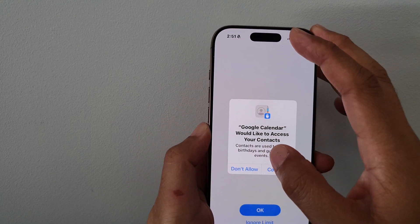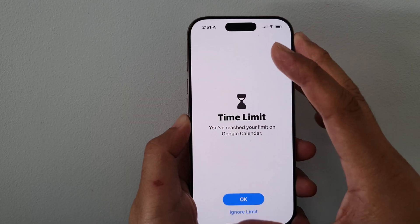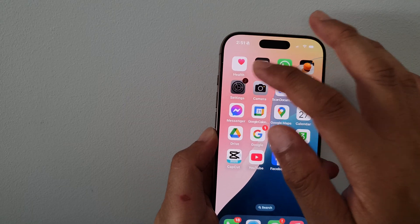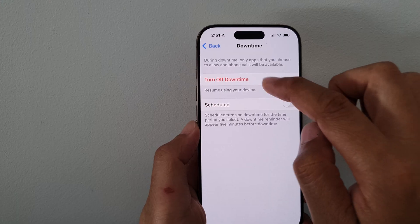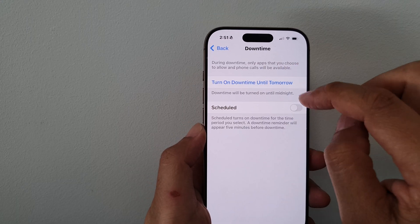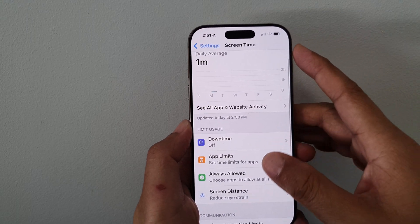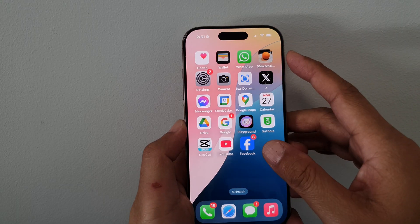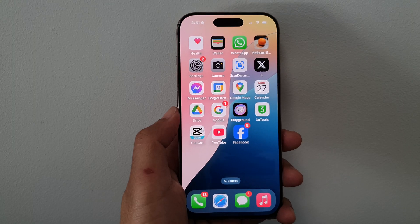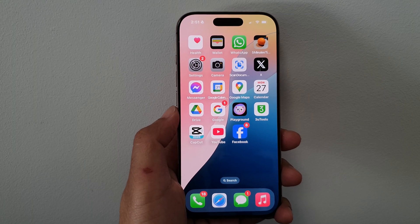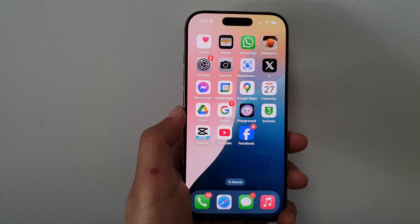That will turn it off. Double-checking by going back into Settings to verify. That's it — thank you for watching this video. Please like and subscribe to my channel for more videos.